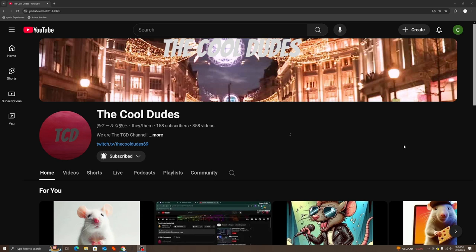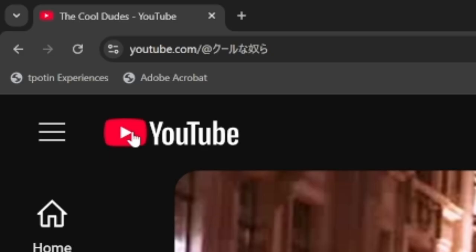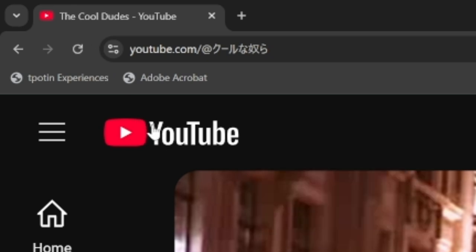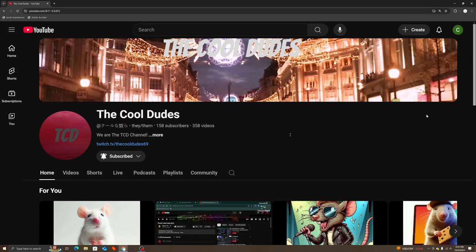So first of all, I noticed that they changed their logo. The color is just different in the YouTube logo. Yeah, I just realized YouTube changed their logo.